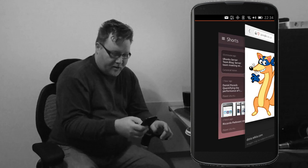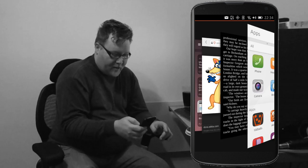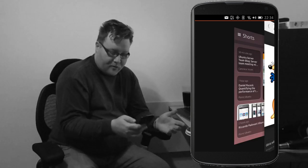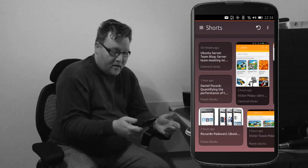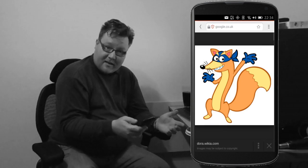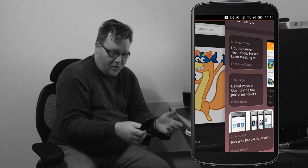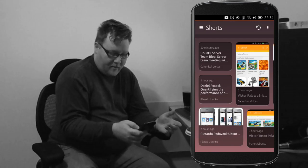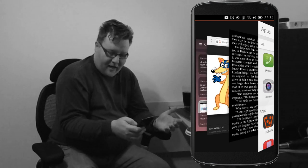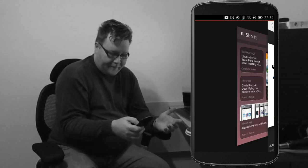So once you've done there, you can then switch in between all your different applications. So I can go back to Shorts there. Again, short swipe, previous app, long swipe, shows me all of the different apps I've got running.